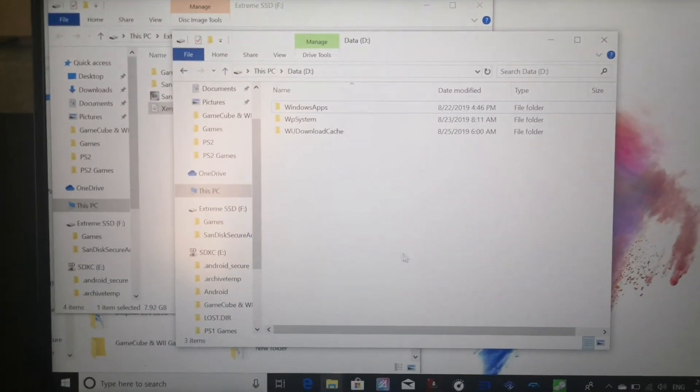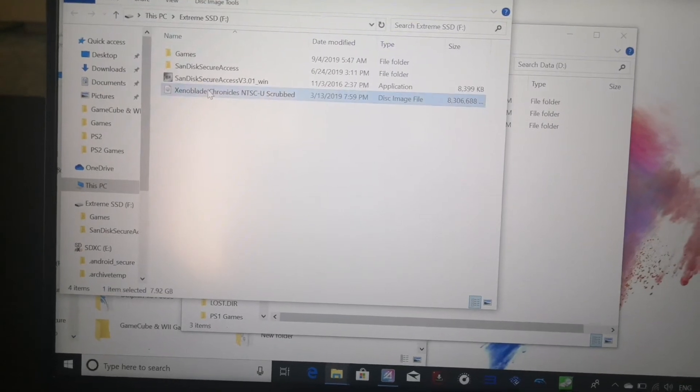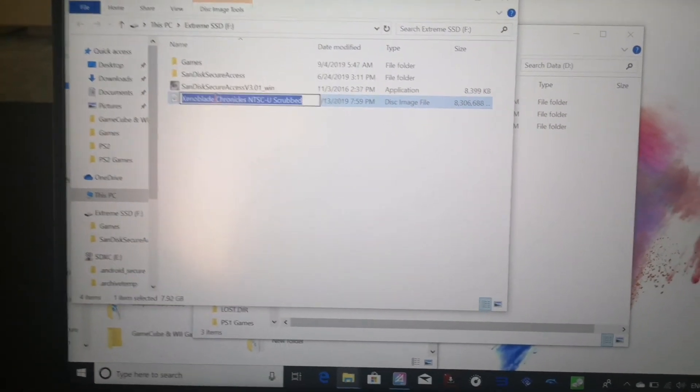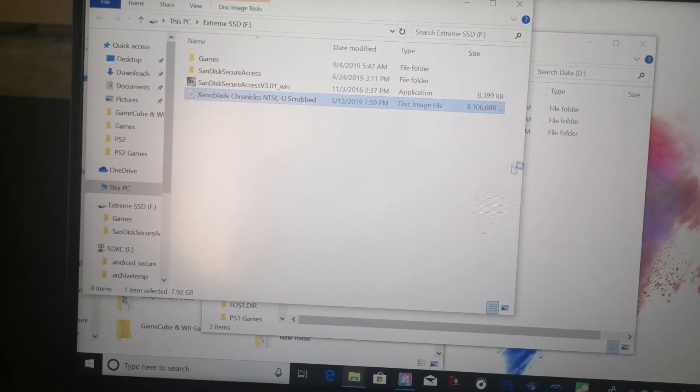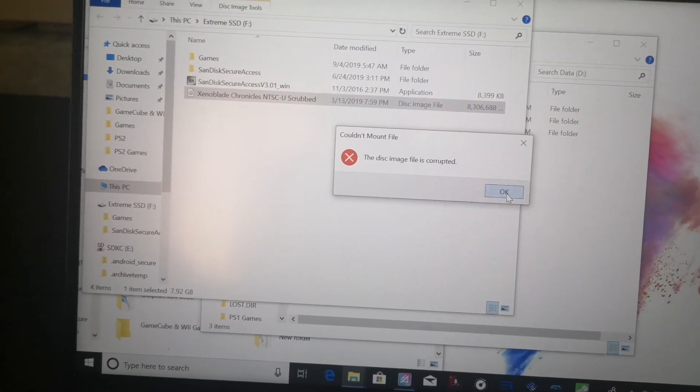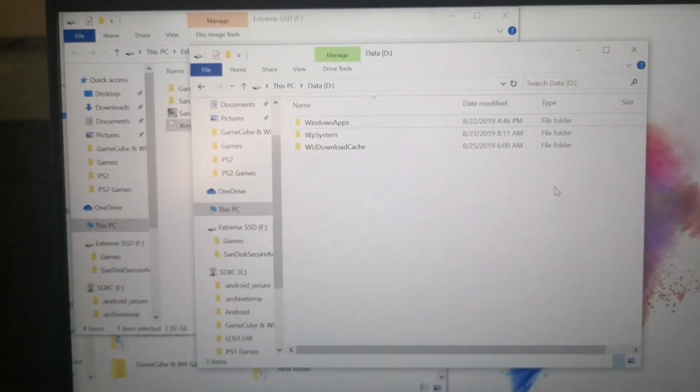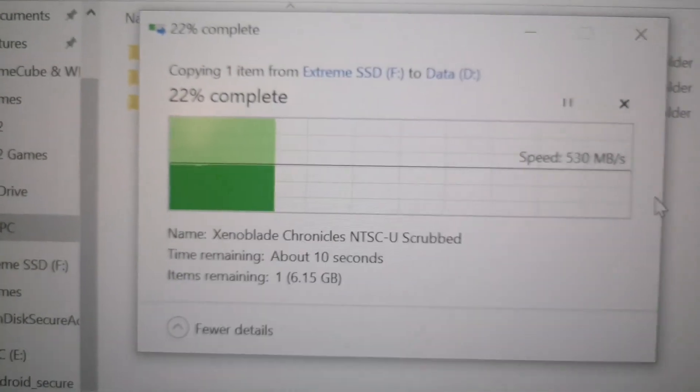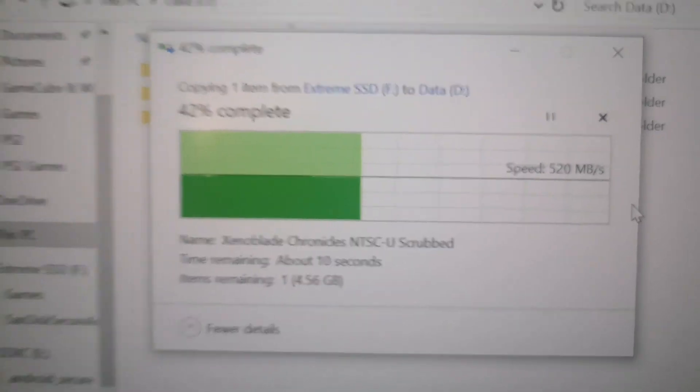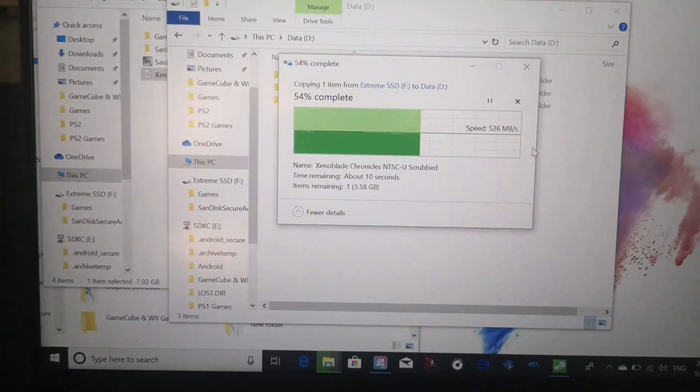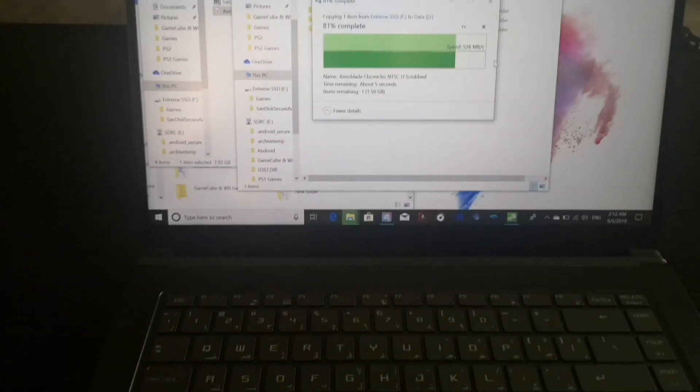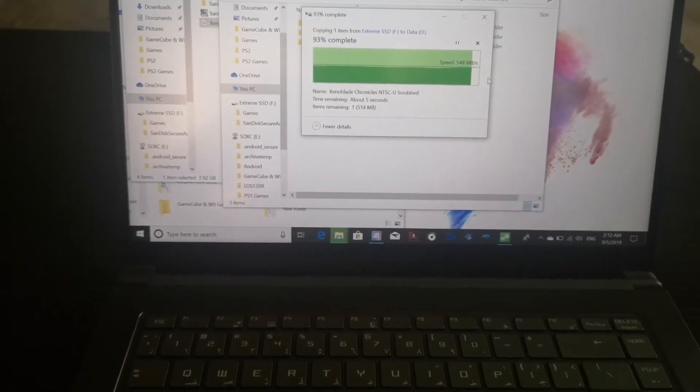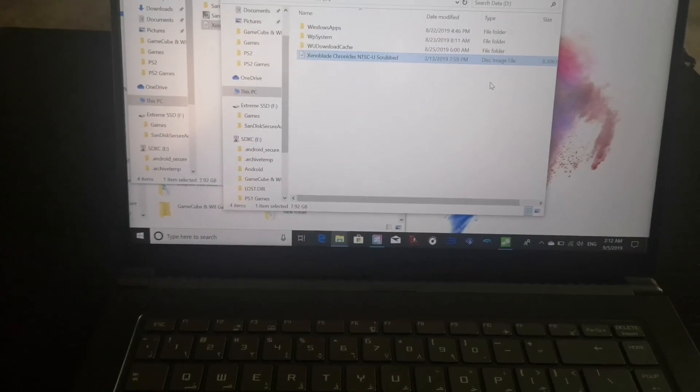Alright guys, so ignore the first test. Now let's try it again because I had to disconnect the SSD and let's see. One second. So this is the actual speed guys, so it's around 530, 525. Although the benchmark gave us like around 800, so that's the actual speed of the transfer. Yeah thank you guys, I'll see you guys later.